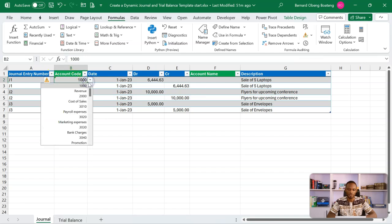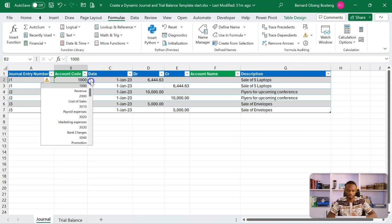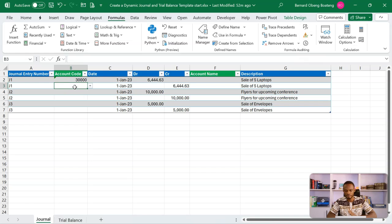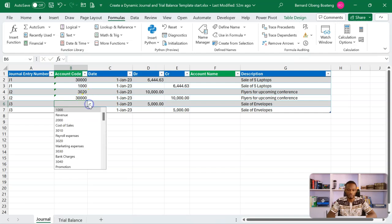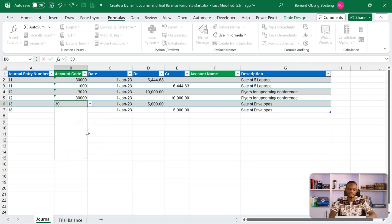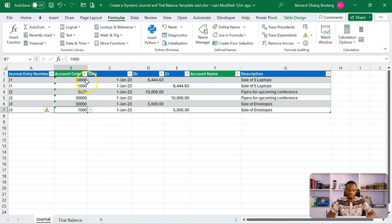For our entries, let's put in the right codes. Sale of laptops increases our cash, so we look for cash which has a code of 30000. The credit side is revenue, which is code 1000. When we spend on flyers for an upcoming conference — for marketing purposes — this is code 3020, then cash reduces so again 30000. When we sell again we repeat 30000 for cash going into revenue at code 1000. Remember the pattern — codes are visible above.